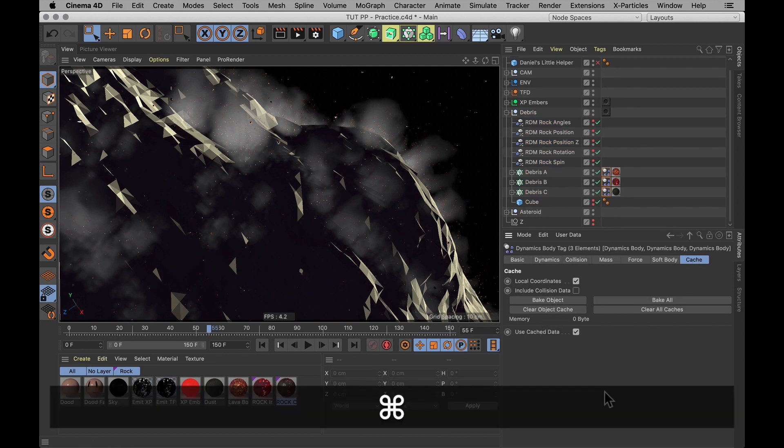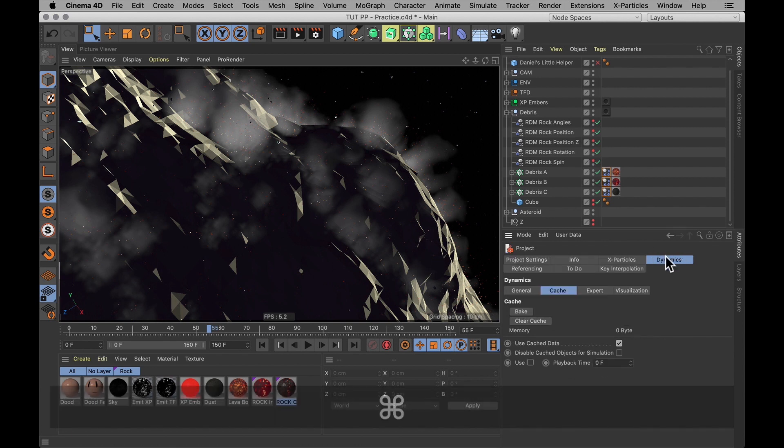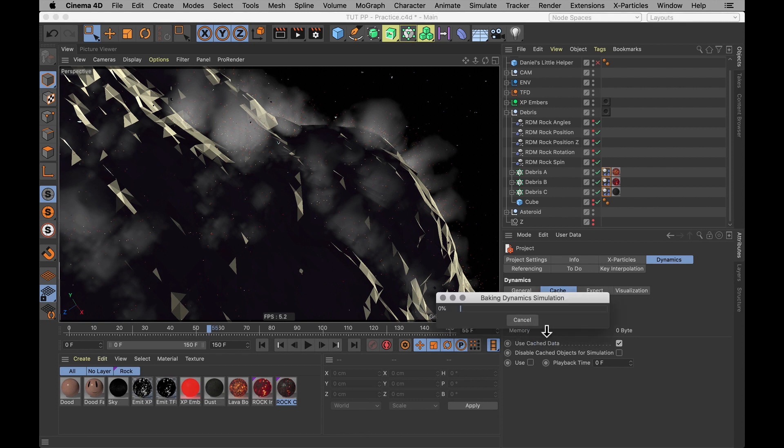I'm going to select all of those dynamics tags, under cache and hit bake object. Or what I'm actually going to do is hit ctrl or command D to bring up project settings. Under dynamics, go to cache and hit bake.